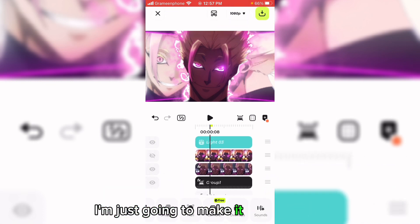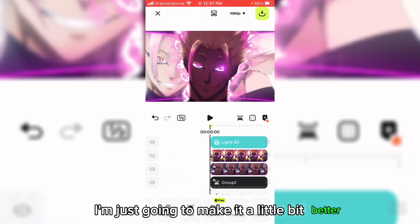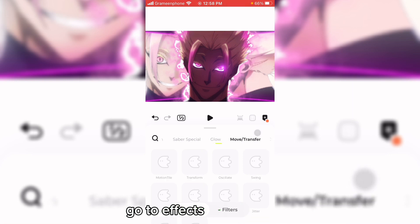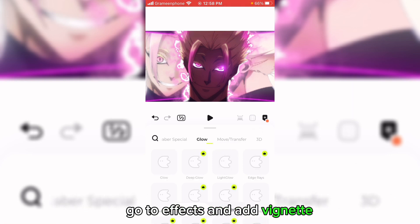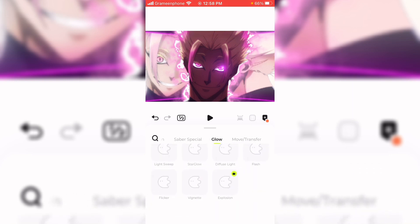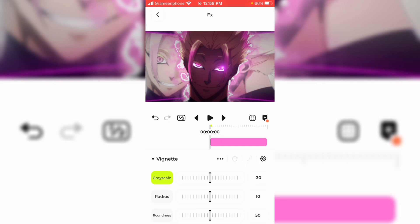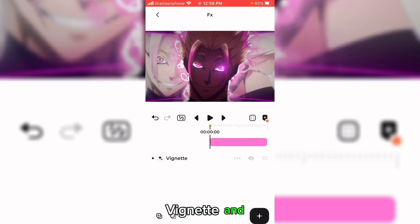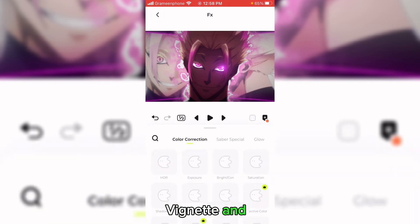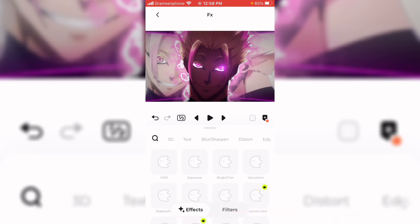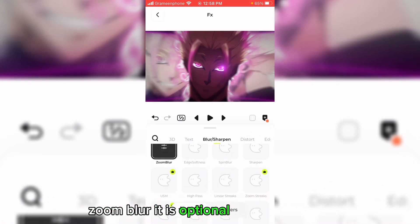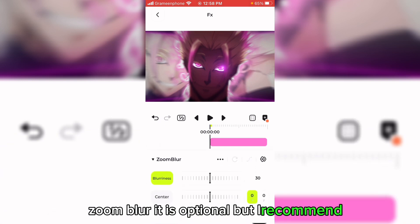I'm just going to make it a little bit better. Go to effects and add vignette, and zoom blur — it is optional but I recommend it.